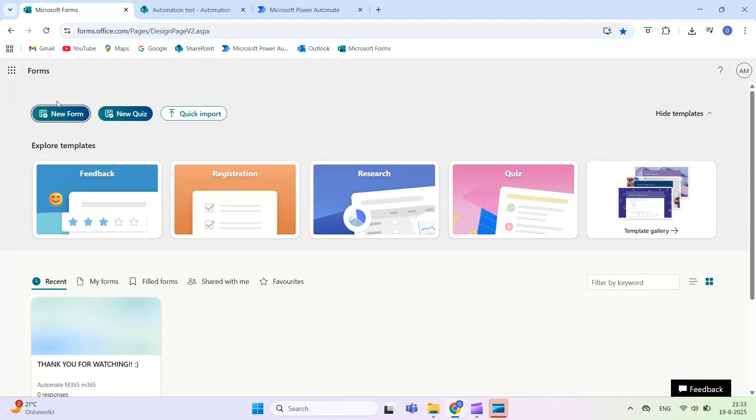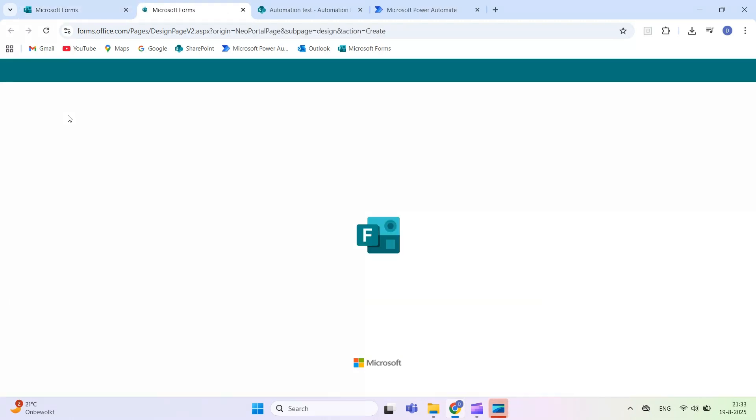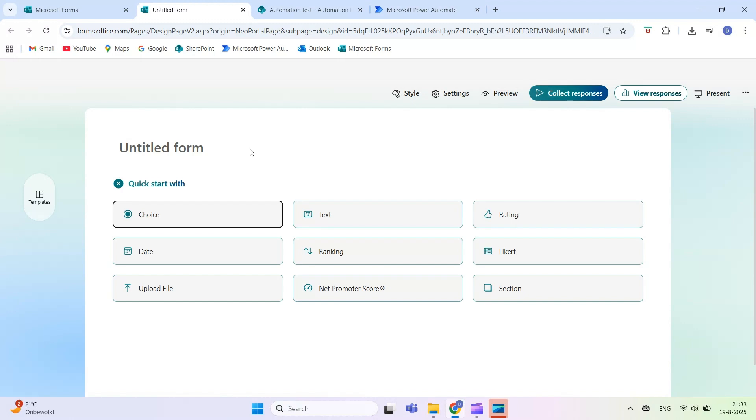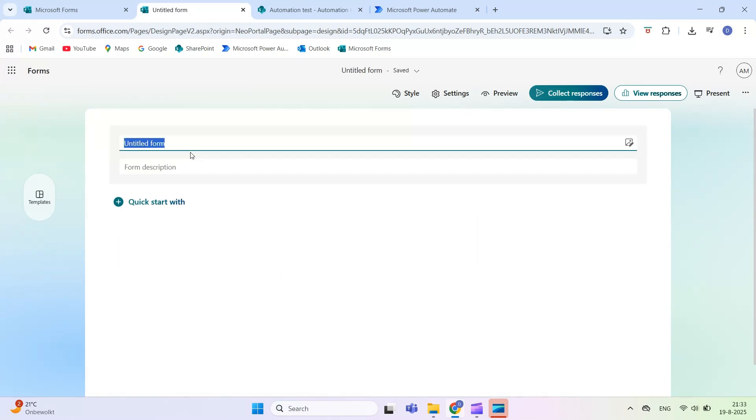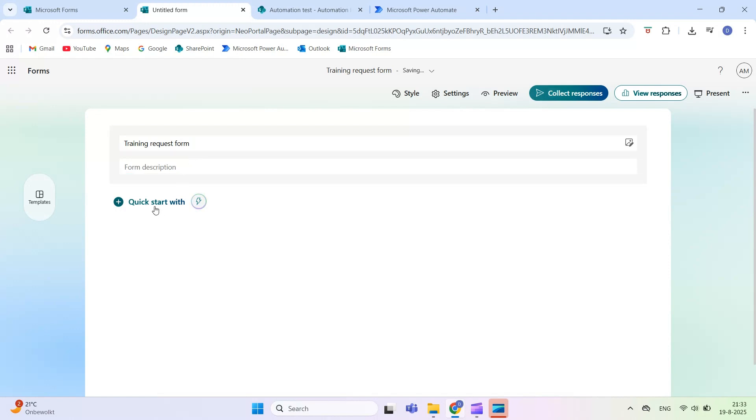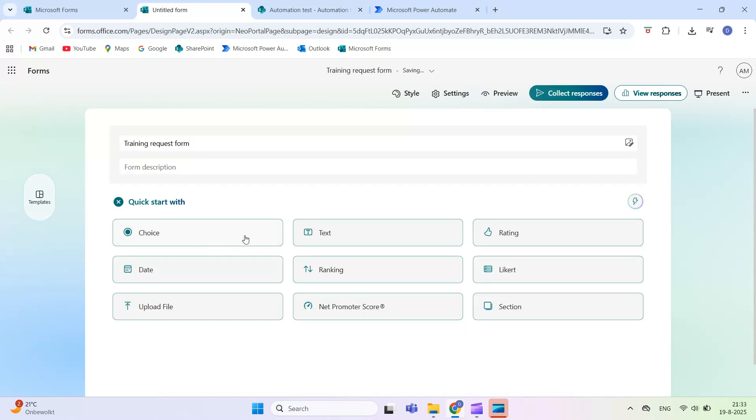We'll start by creating a form in Microsoft Forms. Go to forms.office.com and click New Form. Add a few questions, for example, name, date, and a drop-down field. Give your form a clear title, such as Training Request Form. Done? Note down the name of the form, you'll need it in Power Automate.